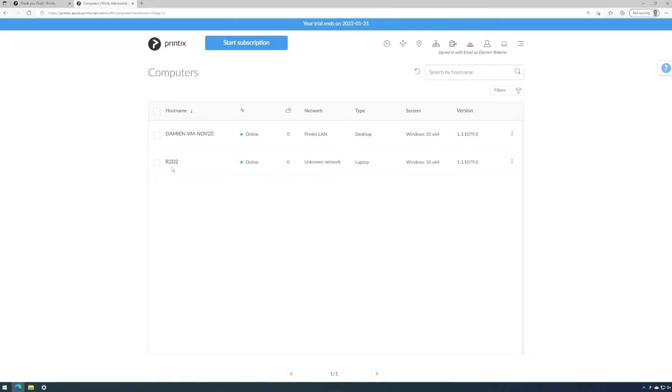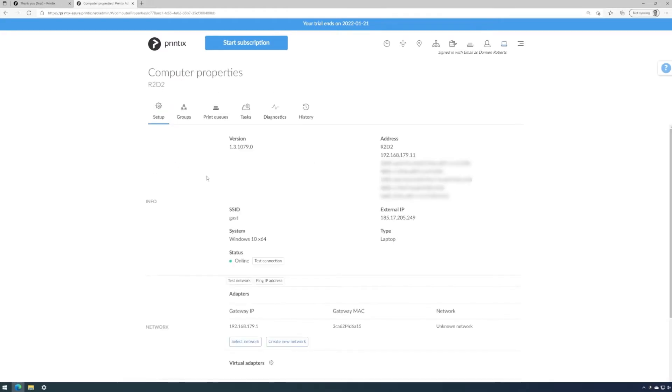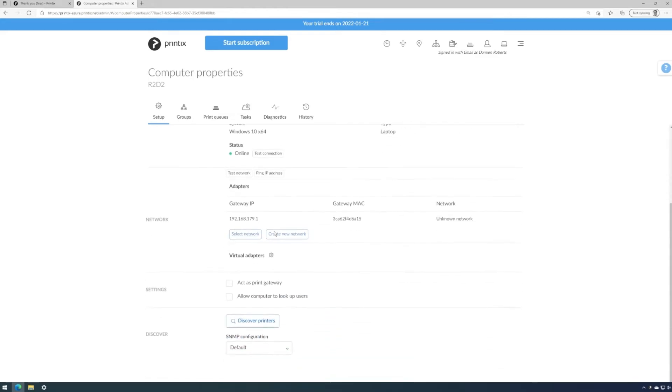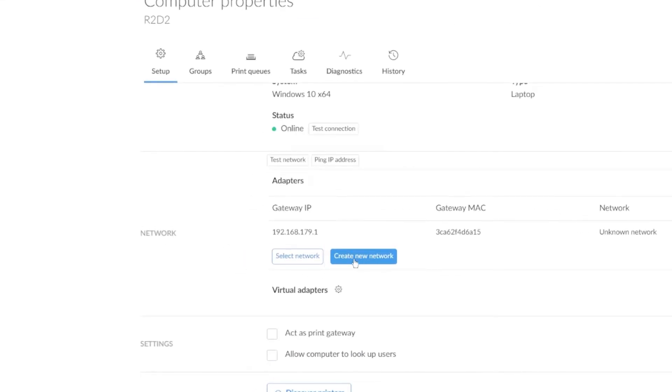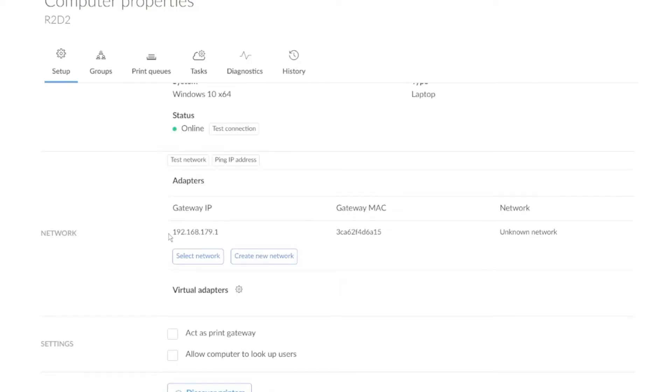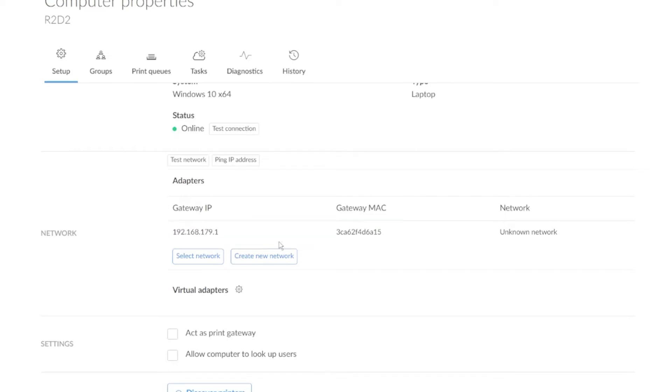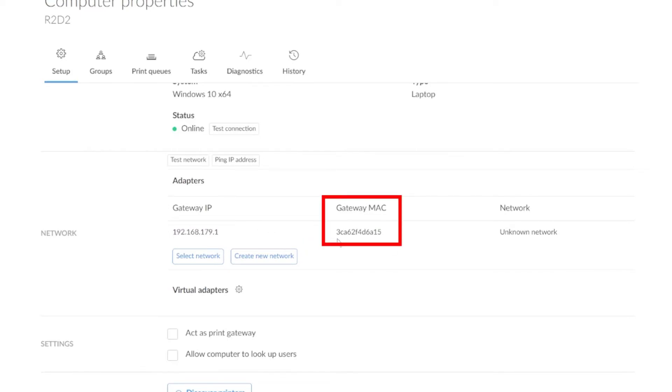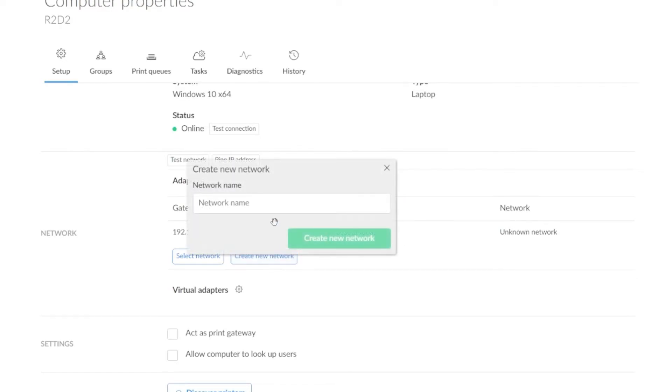So we'll open the properties for my laptop, scroll down and then create a new network from here, which is going to make a Printix network based off of the unique thumbprint, which comprises of the standard gateway IP address and the MAC address that this computer received from the DHCP server. We'll call it guest Wi-Fi.